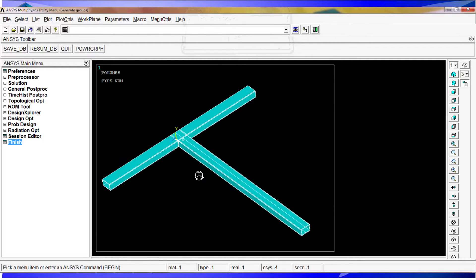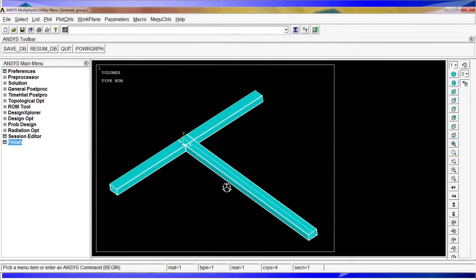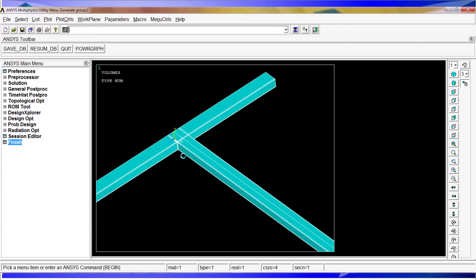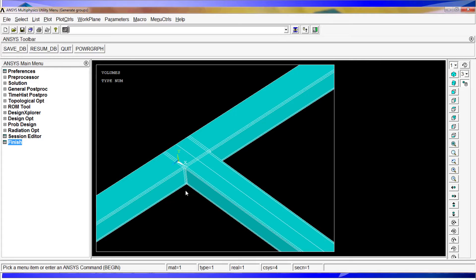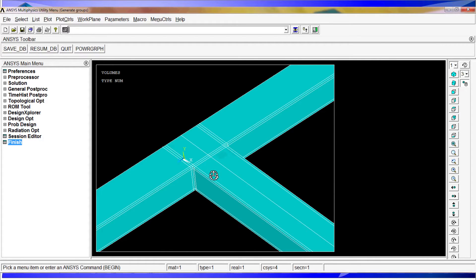When you create a component group you need to understand that you can do it with any of the entities in ANSYS. These are nodes, key points, lines, areas, volumes, and elements. The groups are created with anything you have selected — any component or any part of that component selected on the screen corresponding to that particular entity you're using.